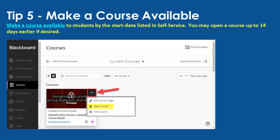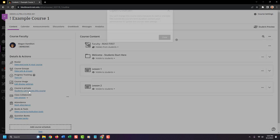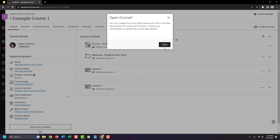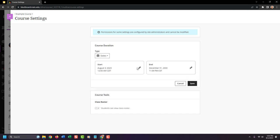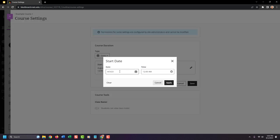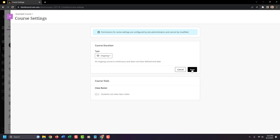Tip number five: make a course available. To make a course available from the Courses page, click on the three dot icon on the course and select Open. You may open a course up to 14 days ahead of the course's official start date if desired. You can also make your course available through the Details and Actions menu where you see the padlock icon — click on the link and open the course there as well. If you see a message saying you can't change the course status due to the start or end date duration, you can adjust your course's start and end dates by going to the Course Settings option in the top right corner, then Edit, and making a change to your dates — or set the course to Ongoing with no start or end date, and click Save.